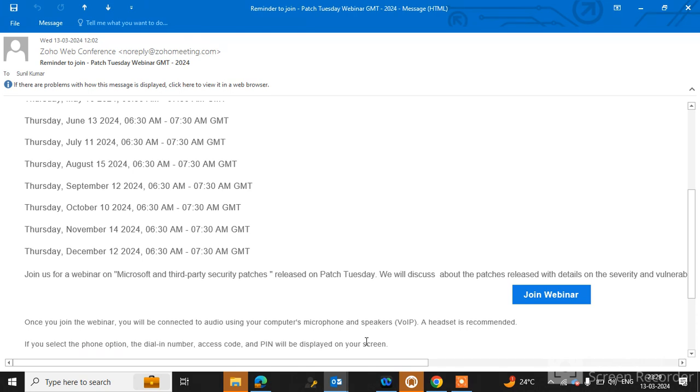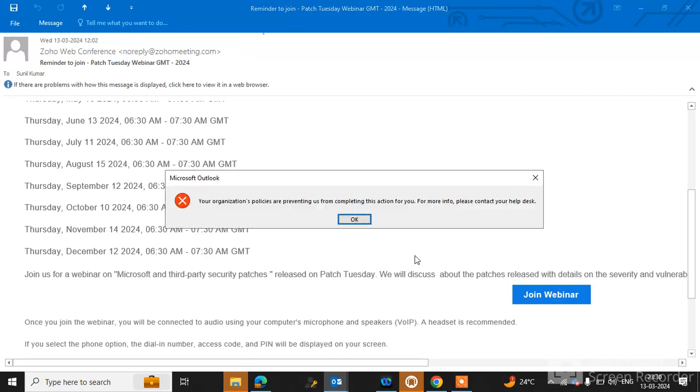Welcome to my channel AgTech Idea. Friends, nowadays we are facing an issue in Outlook mail. When we receive any hyperlink in the mail for joining webinars or meeting links, or any website links, when we click on the link it shows the error: "Your organization policies are preventing us from completing this action for you."